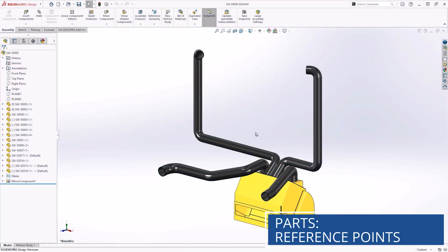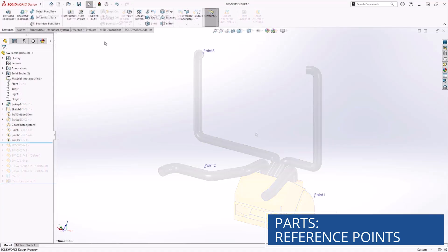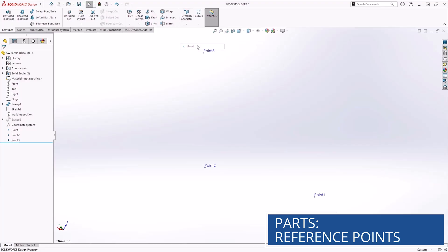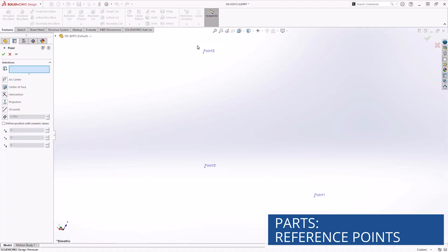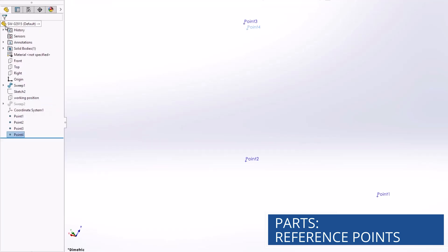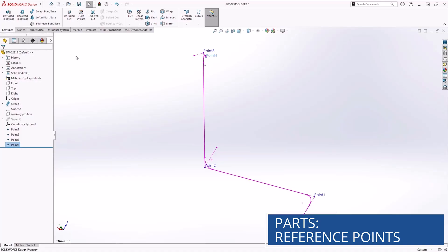Reference points are a great way to provide precise locations in 3D space that aren't tied to standard sketch geometry. They give a consistent, independent reference that can be used for locating positions for features, advanced mating in assemblies, or setting up measurements and analysis. In SOLIDWORKS Design 2026, you can now define the position of reference points using numeric X, Y, and Z values. Here we can see they are being used to generate a layout for what would otherwise be a challenging 3D sketch, which is then used as a path for a sweep feature.